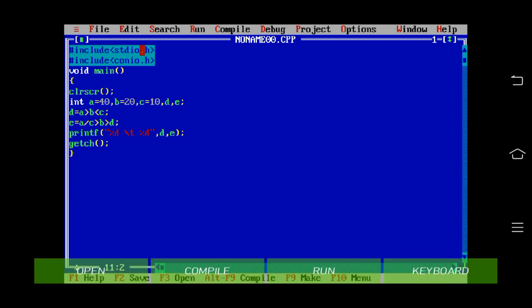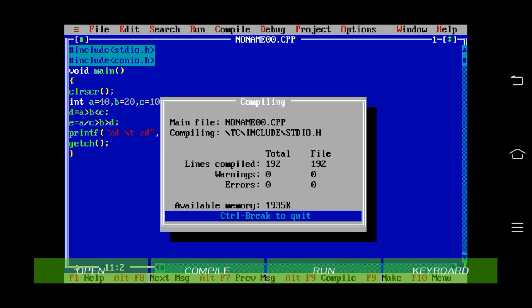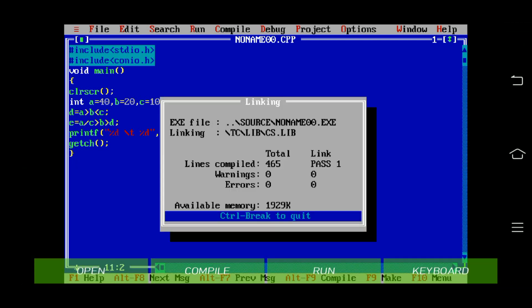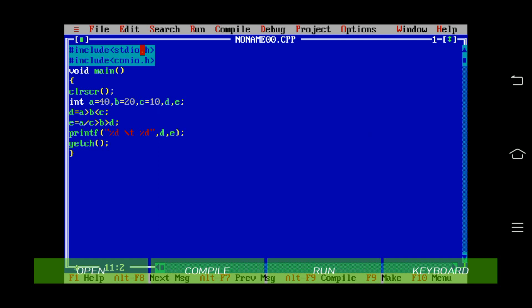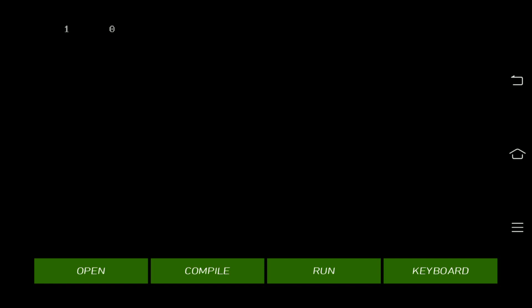Now I'm compiling the program — no errors, no warnings. The output: the value of d is 1 and the value of e is 0. Let's see the output.